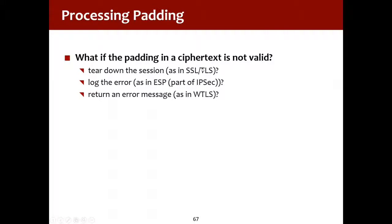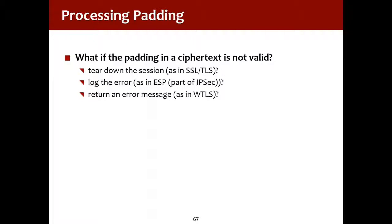So if the padding is not valid, we could tear down the session, log the error, or return an error message. So in this particular case, the code is returning an error message to us. And that gives us one bit of information about the plain text. Even if we don't know the key, we can find out if the padding at the end is correct. And we're going to exploit having that one bit of information about the plain text to be able to create our own message.